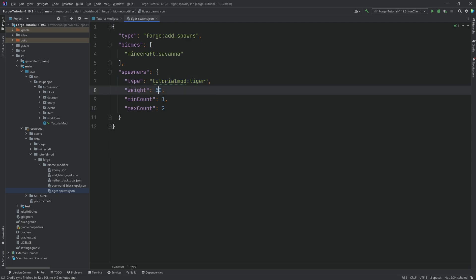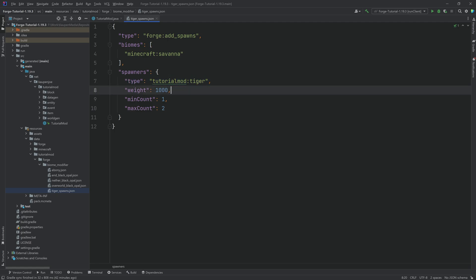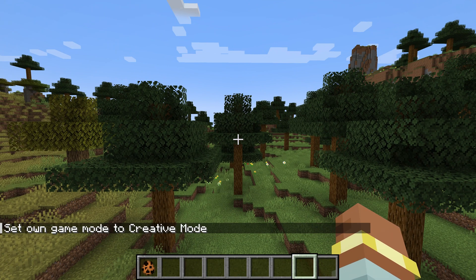Do be aware, if the same example exists and I put this up to a thousand and the other one is a hundred, all of a sudden our tiger is so much more likely to spawn than the other thing. So you're not only increasing the likelihood of your entity spawning, but you're also decreasing the likelihood of everything else spawning. So do not overweight your spawning. But yeah, that is pretty much all that we need. So let's go into the game and see if it works.